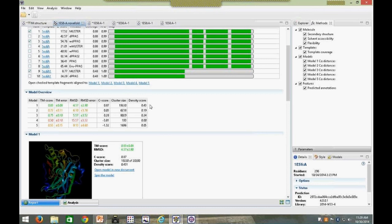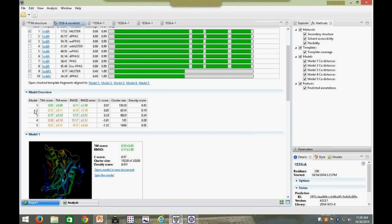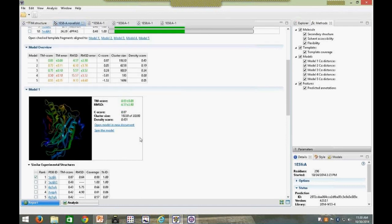Scrolling down, the model overview window displays metrics for all prediction models at once. The TM score, or template modeling score, ranges from zero to one, with one being best. The RMSD, or root mean squared deviation, ranges from zero to about 30, with lower being better. The C-score, or confidence score, should also be as close to one as possible. Cluster size is the number of similar structures identified in the simulation — a larger cluster size indicates a lower energy conformation, associated with biologically relevant structures. The density score looks at tightness of the cluster, and higher is better for both.